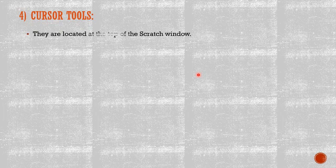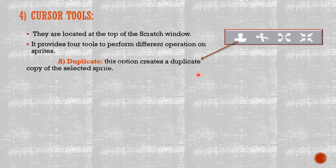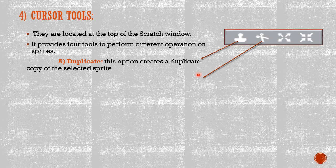Number four, Cursor Tools. They are located at the top of the Scratch window. It provides four tools to perform different operations on sprites. How many tools do we have? Four tools.